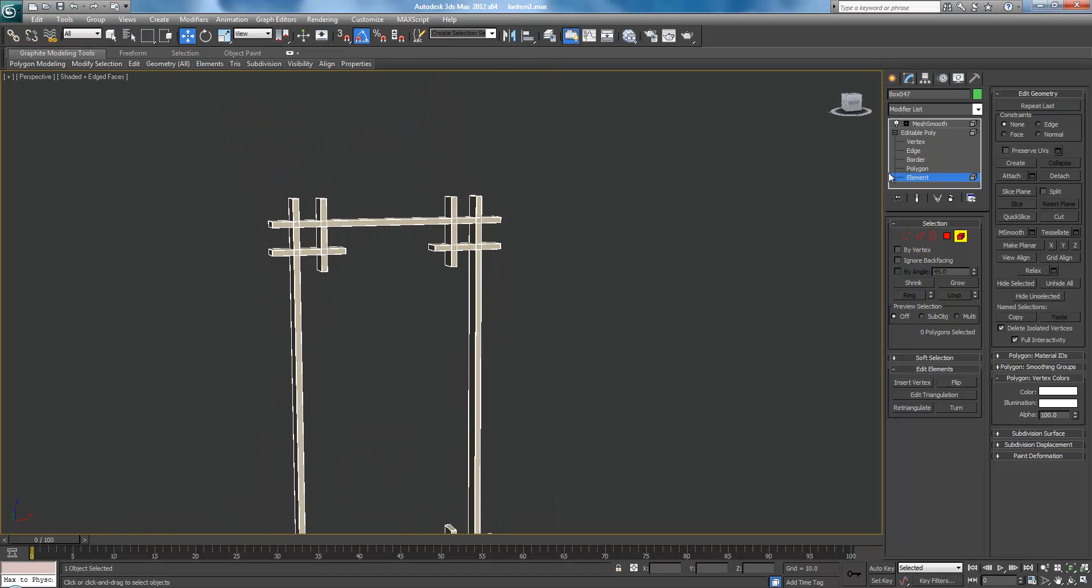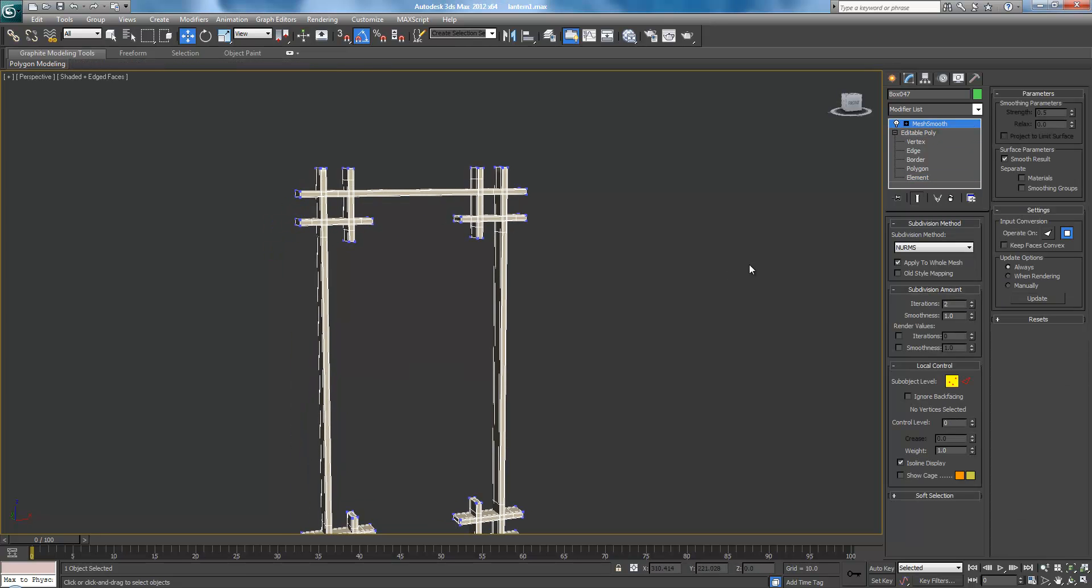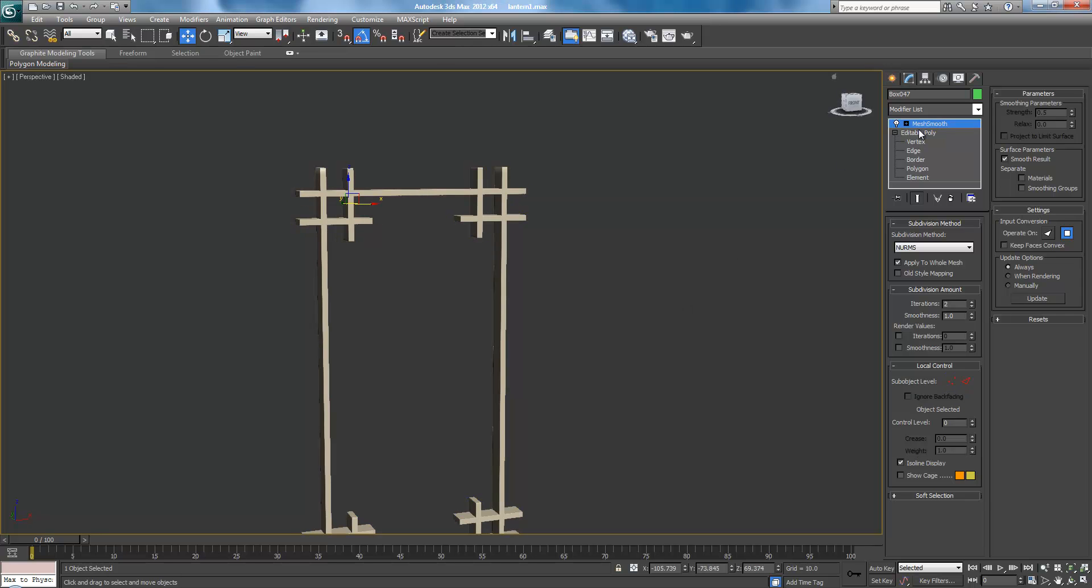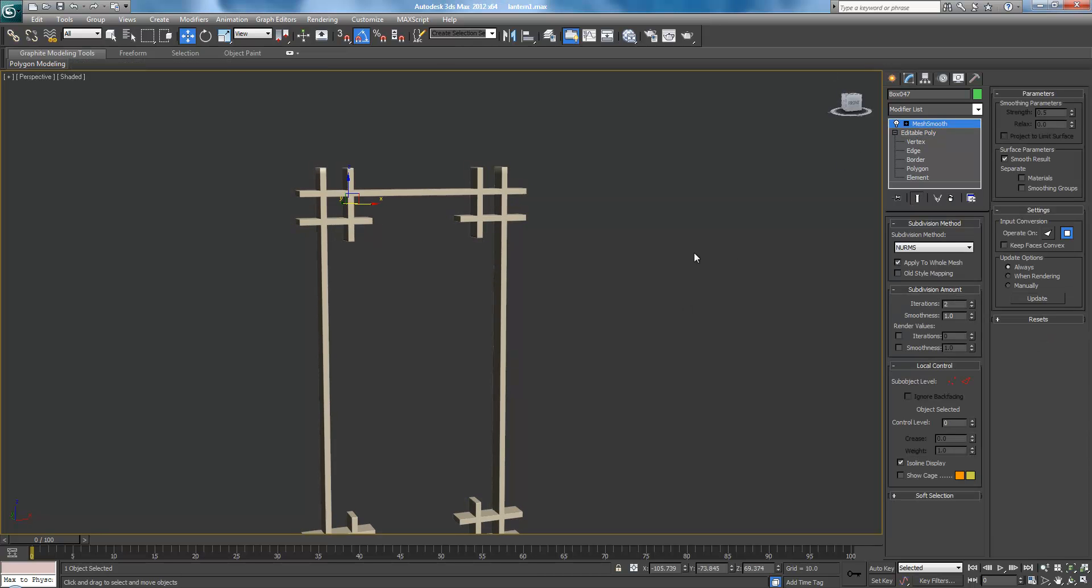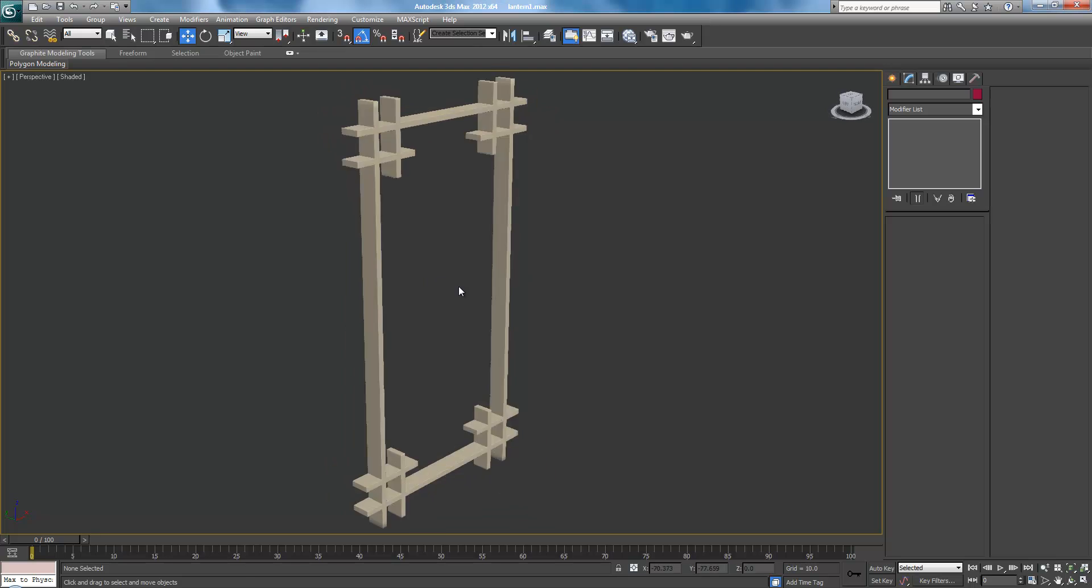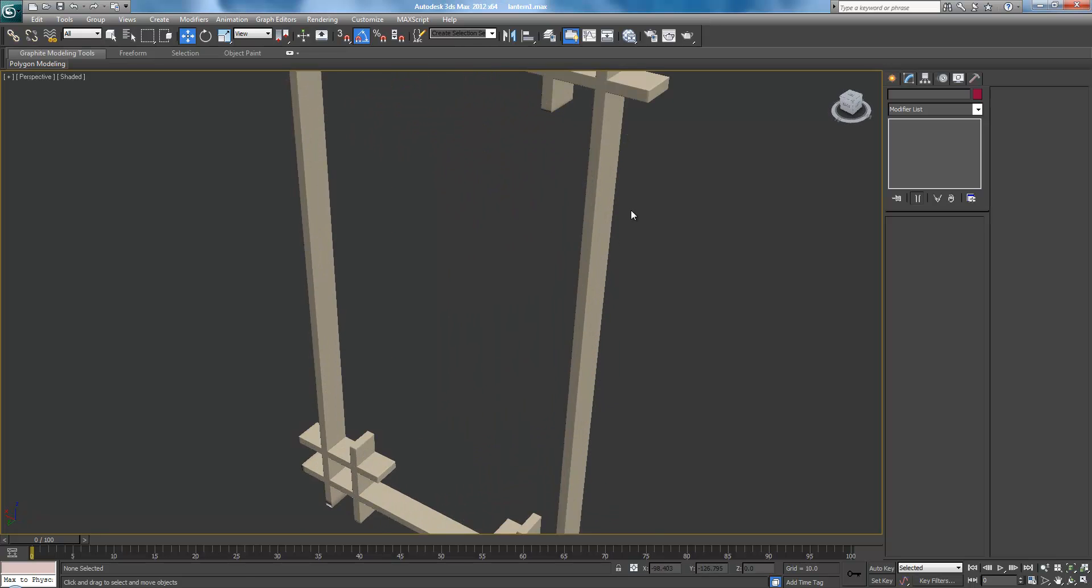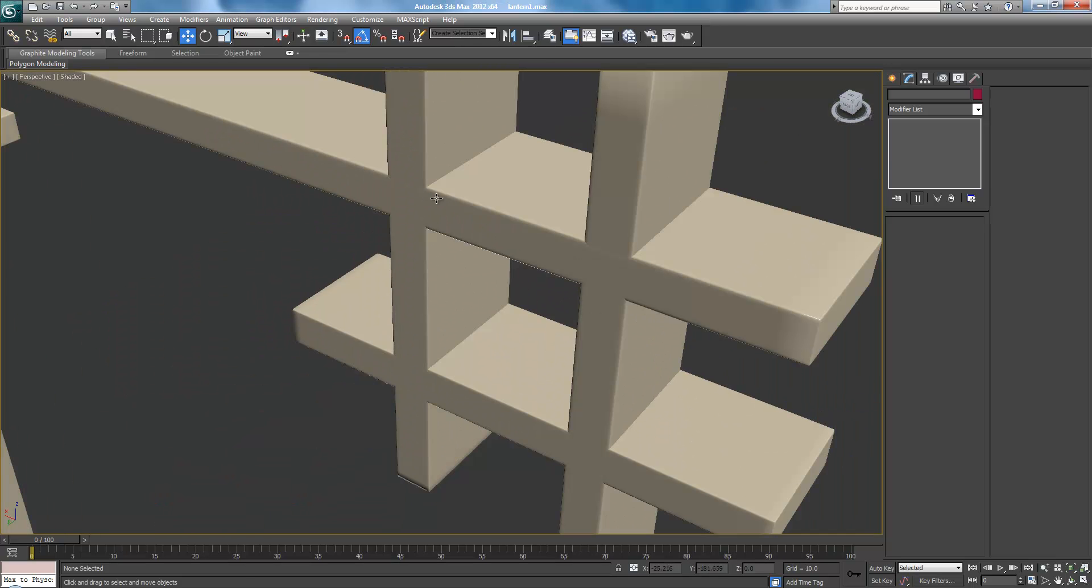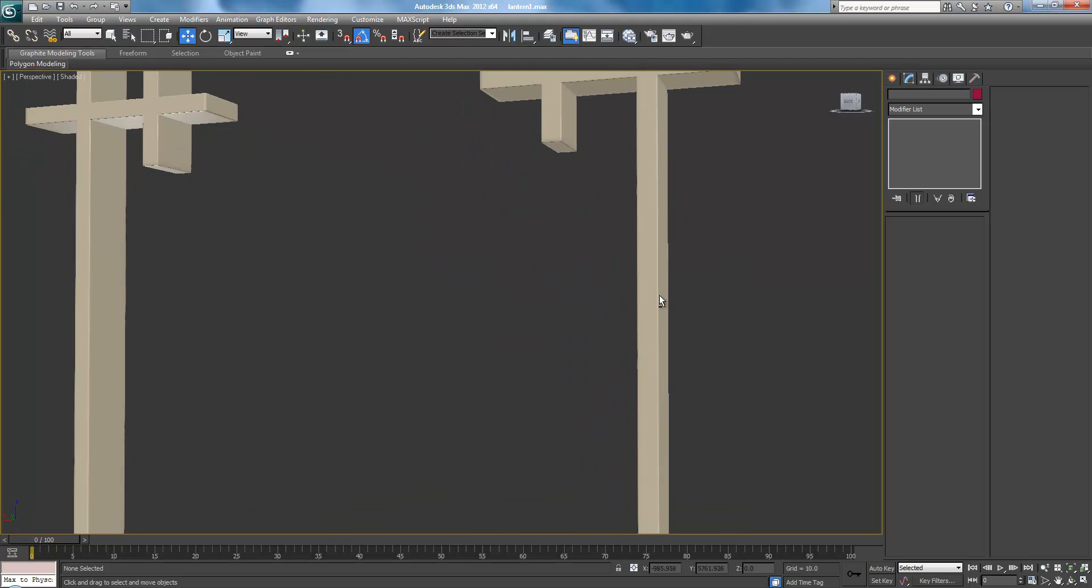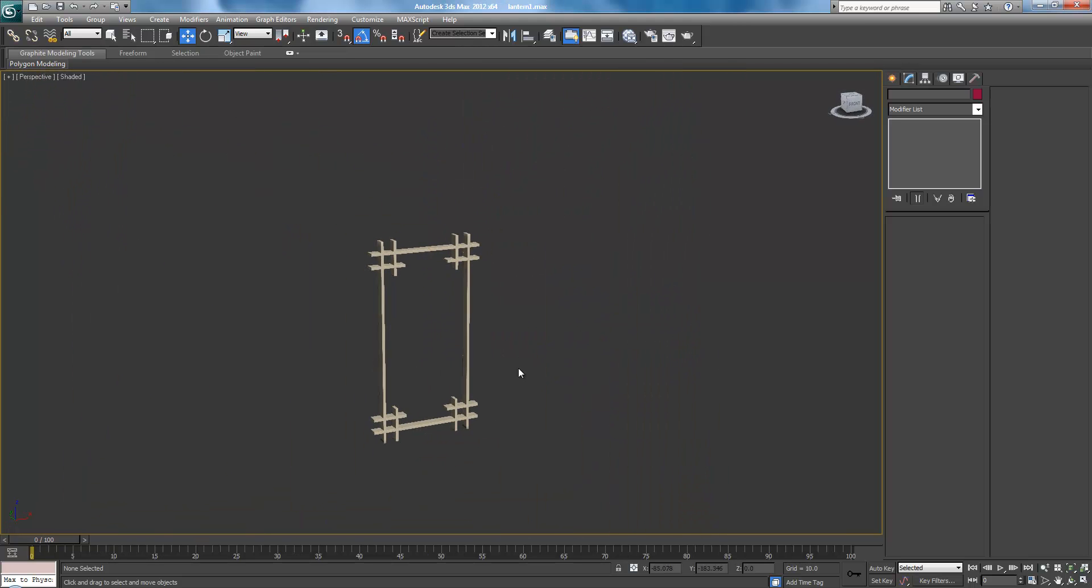Select the other element. Delete. Perspective with P. J to get rid of those stupid bounding box things. Mesh smooth. And there we go. Alright. That looks nice. Now all the edges are nice and smooth. And they're looking pretty good.